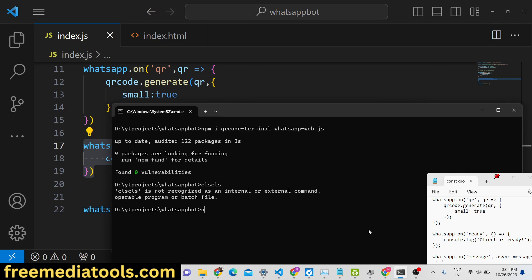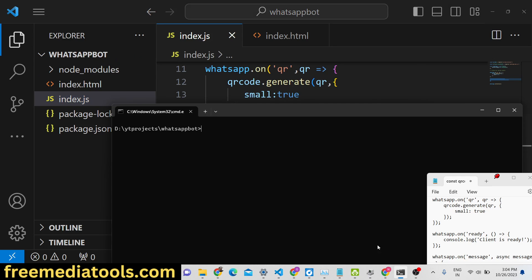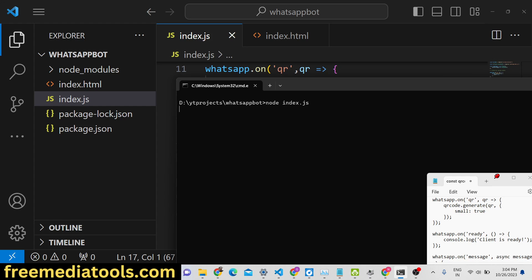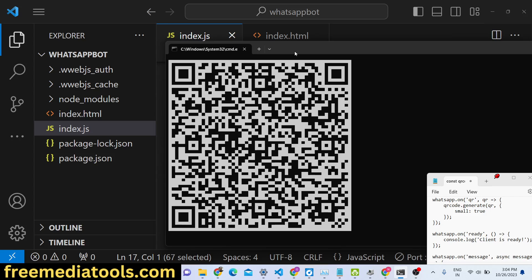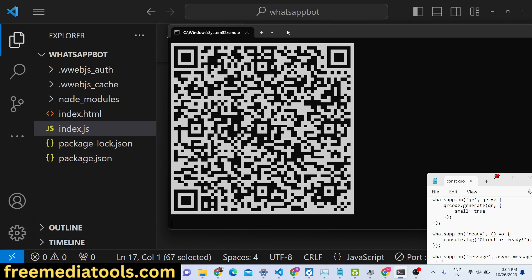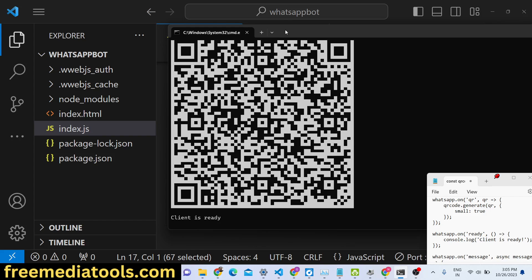If I execute node index.js, you will see two folders will be created on the left-hand side — the authentication folder and the caching folder. After that a QR code will be generated. You need to open WhatsApp on your mobile, go to settings, and scan that QR code. After you are successfully logged in and link your device, it will automatically log you in and print out the message 'client is ready' on the bottom of the screen.